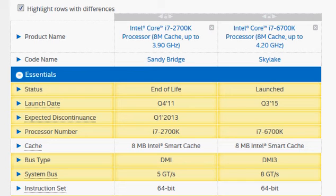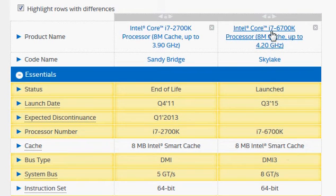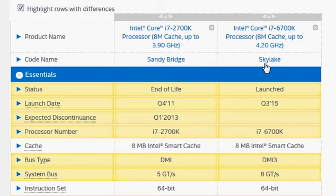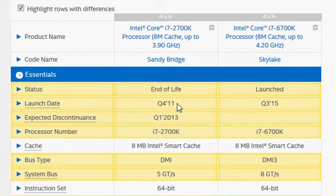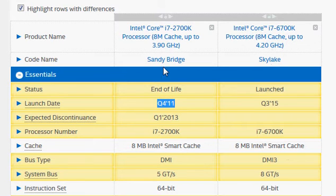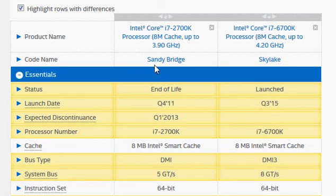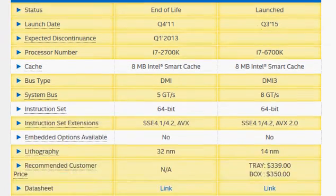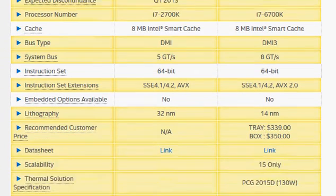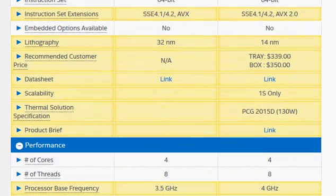I'm going to do a quick comparison of the i7-6700K, the latest Skylake processor, with the four-year-old Sandy Bridge i7-2700K processor. The quick result is obviously the Skylake is better than the four-year-old Sandy Bridge, but not significantly.